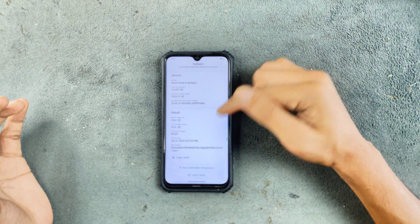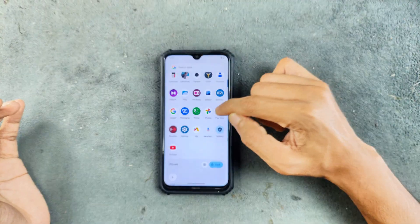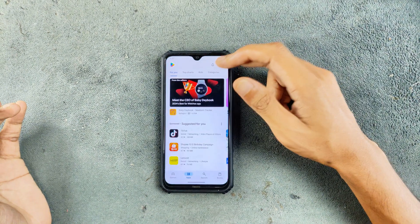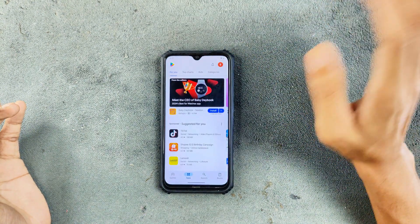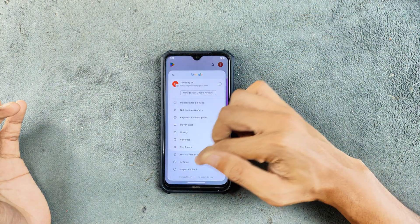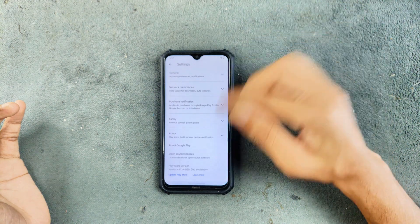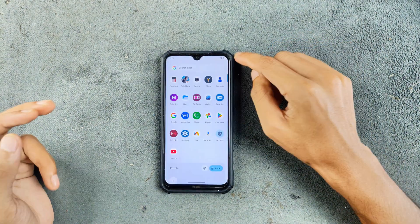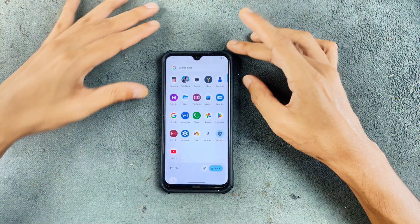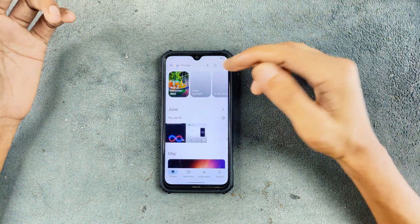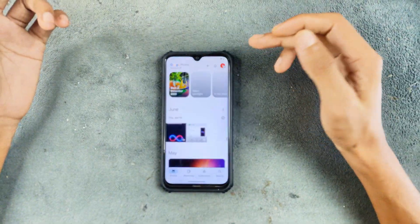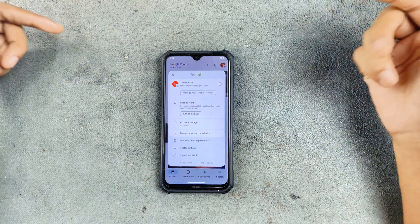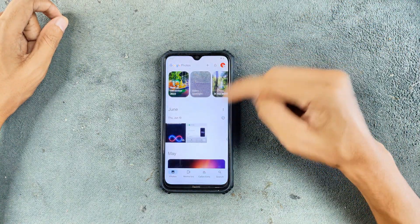It also has Google Play Protect certification, so there will be no compatibility issues with applications — all applications will run perfectly fine. The device is certified and also this device gets unlimited storage in Google Photos, so if you use this device to upload photos, you can do that here with no issues.